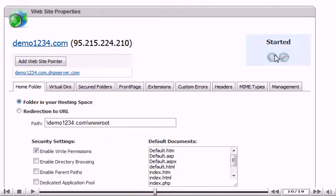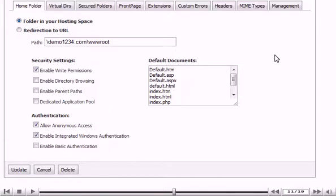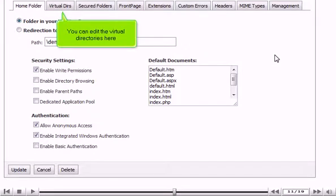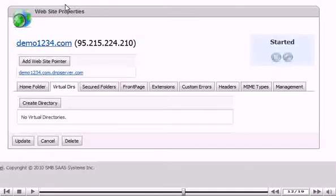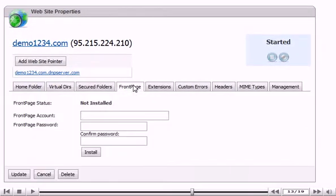Scroll down. You can set the security settings. You can edit the virtual directories here. Enable front page extensions here. Select which extensions are installed.